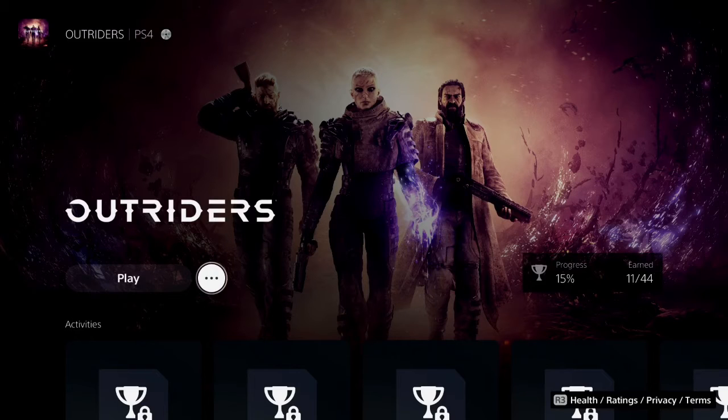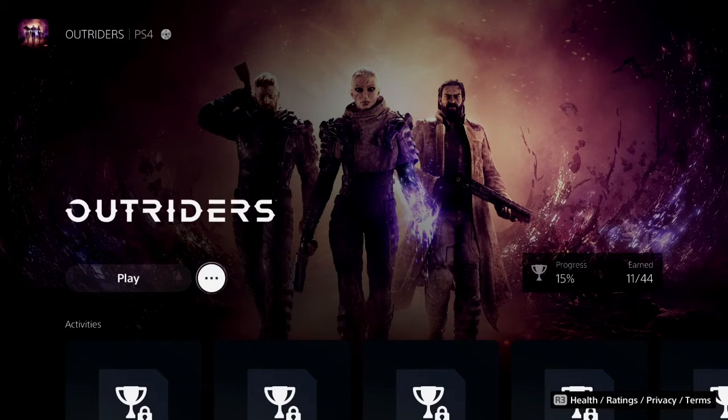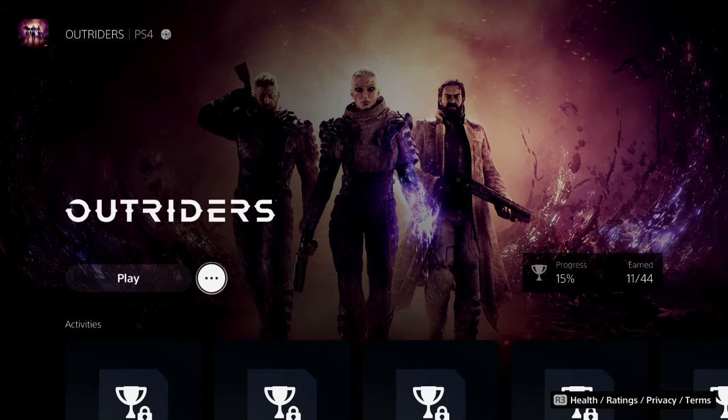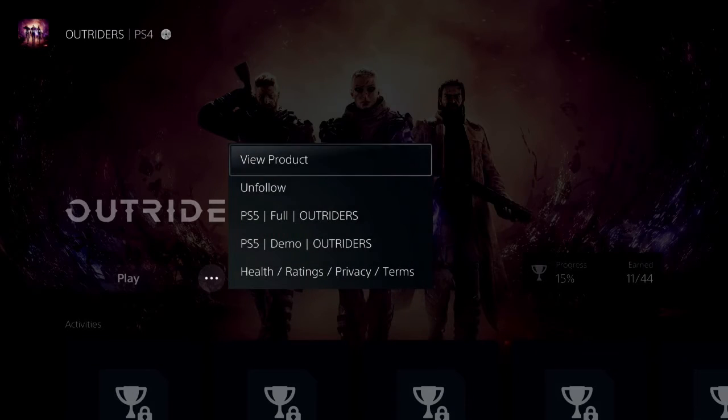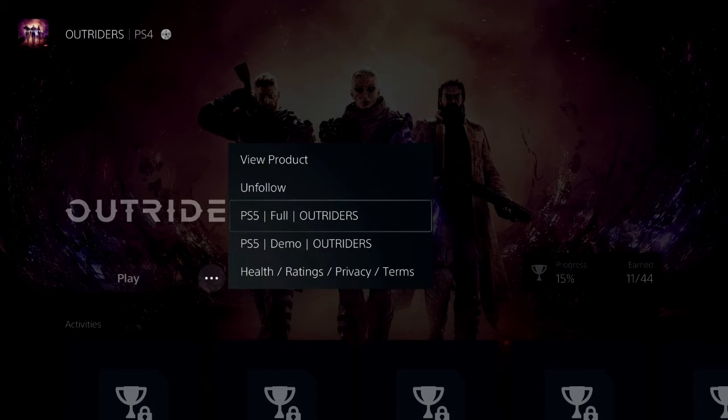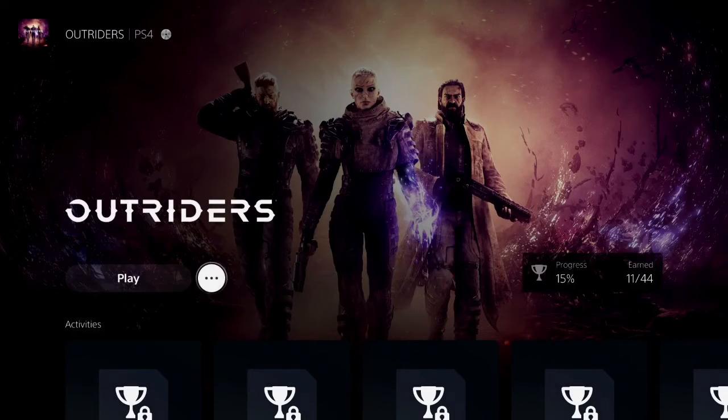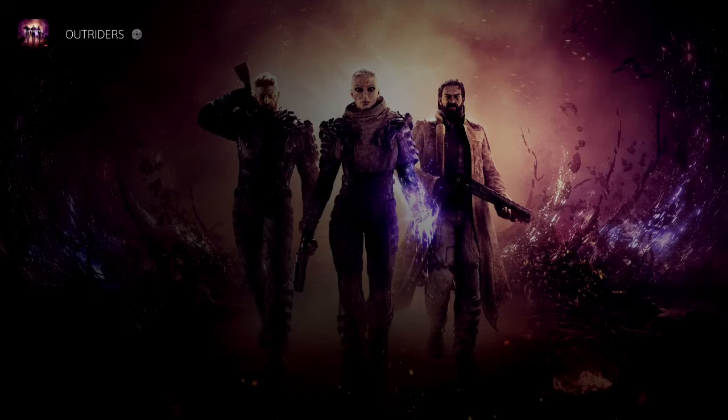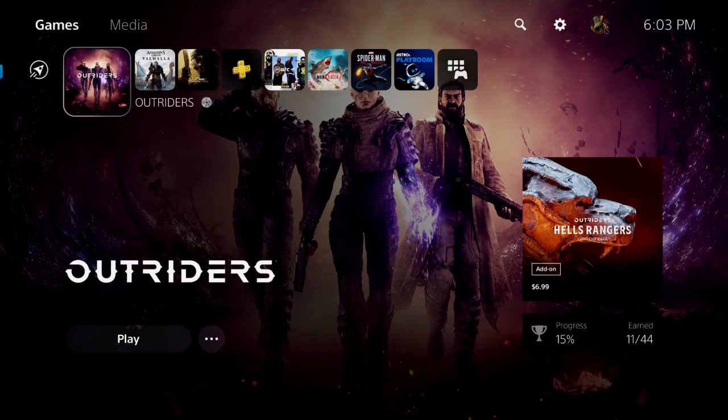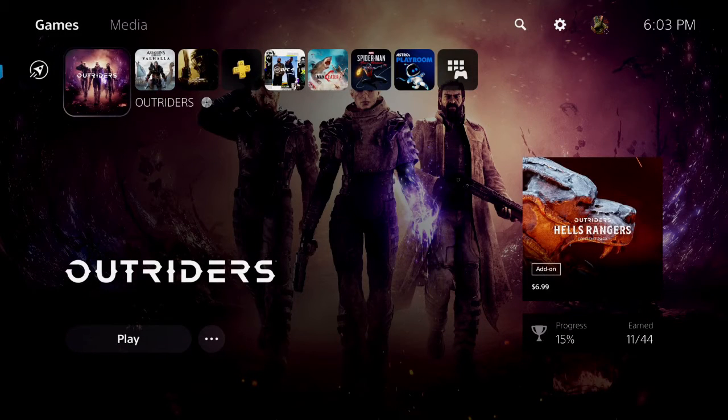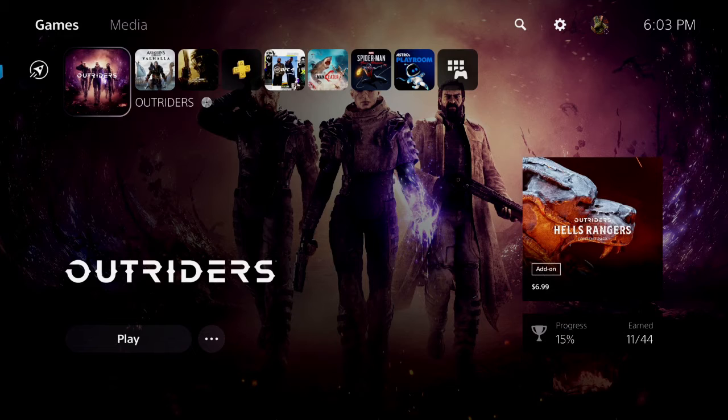Once we start getting PS5 games, we won't have to worry about this. But until then, when you're playing a game that gives you an upgrade, remember: go over here, hit that PS5 Full, and get the switch. See, now it's gonna say Outriders—doesn't say Outriders PS4, just Outriders—and then you'll be on the right track.